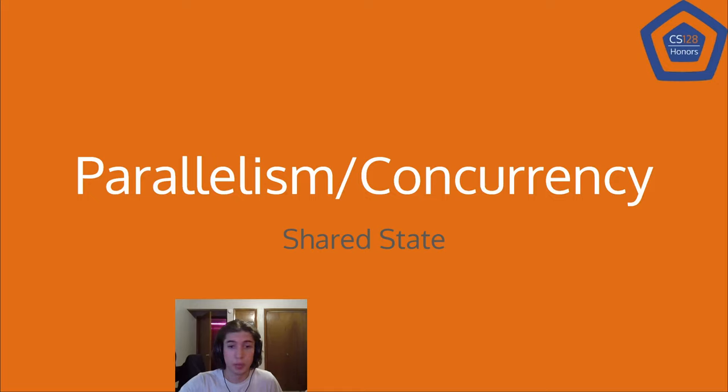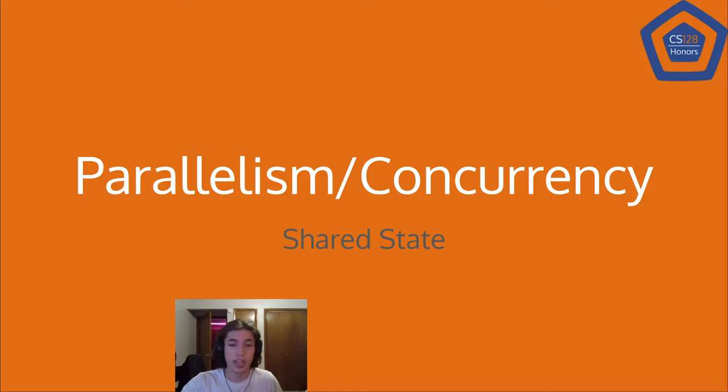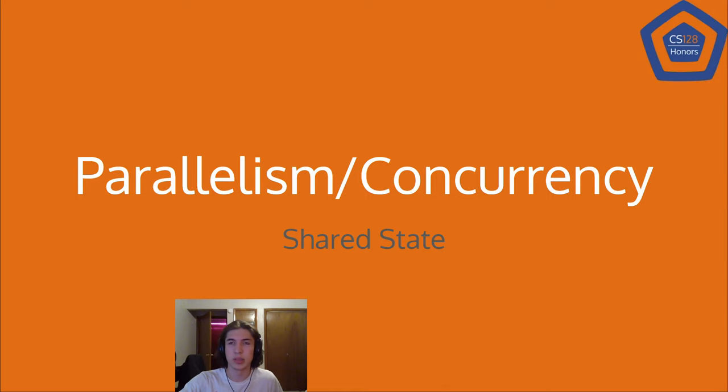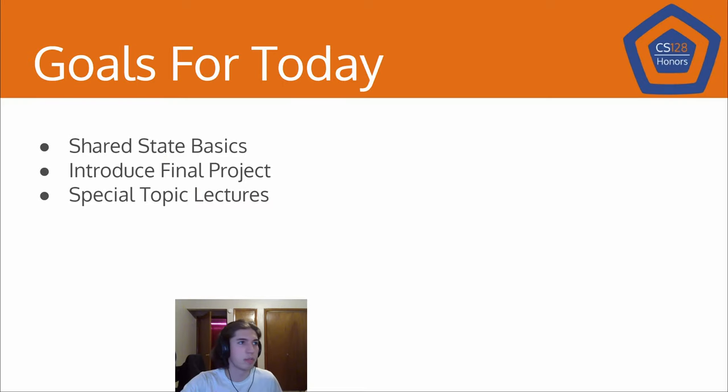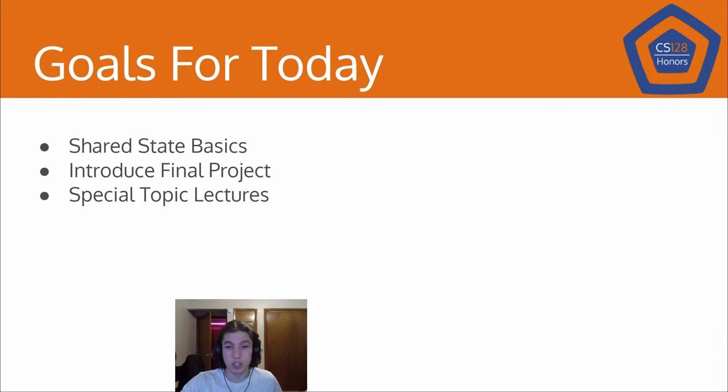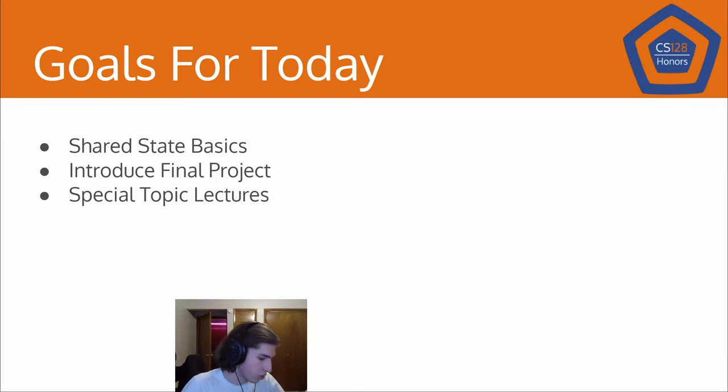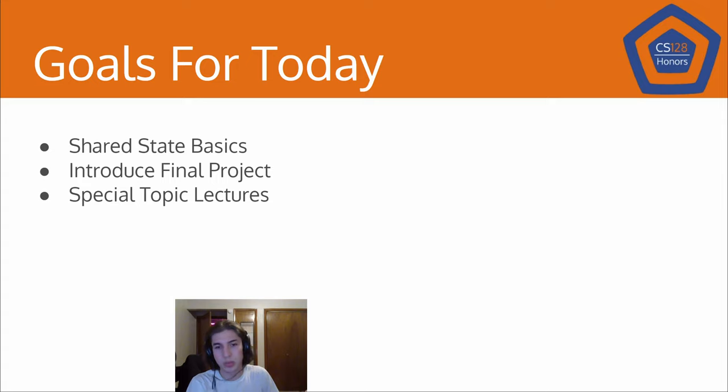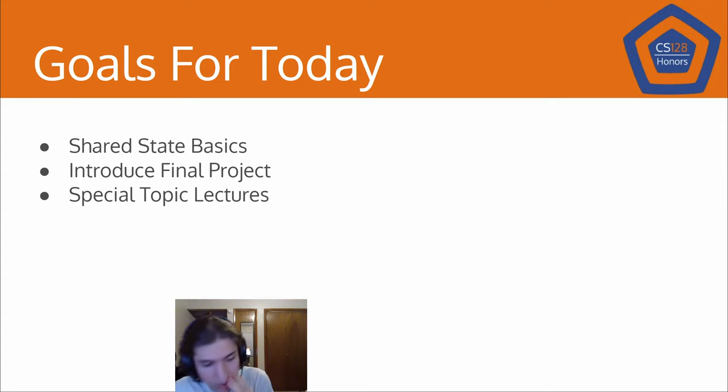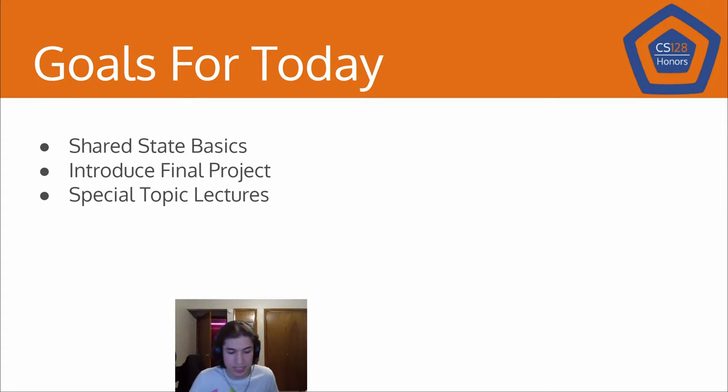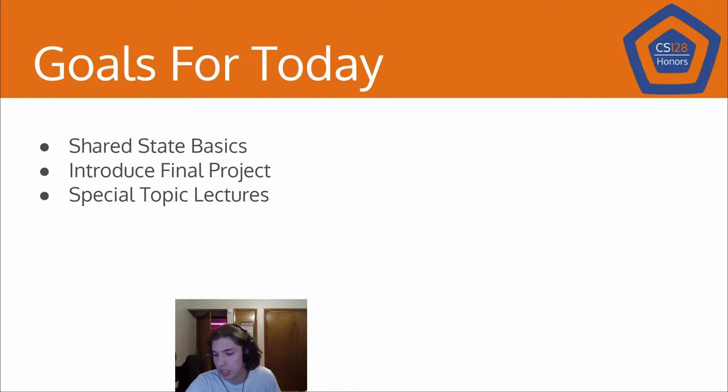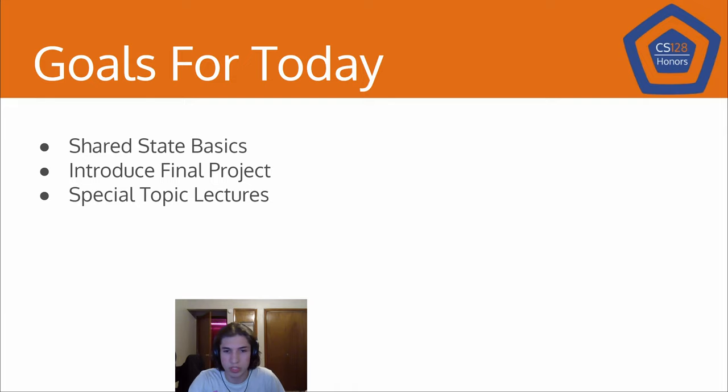Howdy folks, welcome back to another CS128 honors lesson. Today we're going to be finishing our discussion on parallelism and concurrency and beginning our discussion on the final project. So this will be the last of these sort of Tuesday, Thursday twice a week lectures. We will still have some lessons afterwards and we'll discuss the structure and logistics of those in just a bit.